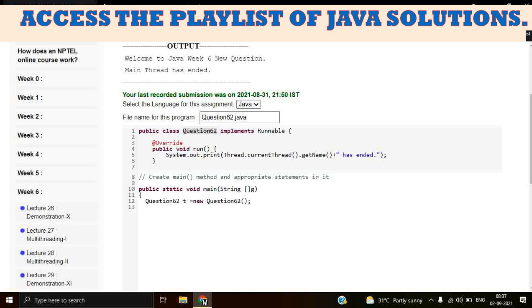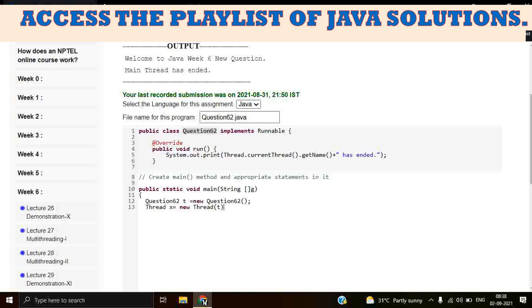So we have to create another thread. Thread t is equal to new Thread and we have to pass the reference of Question62. The thread argument type is Runnable, so that's why we are passing the Runnable object in its parameter.